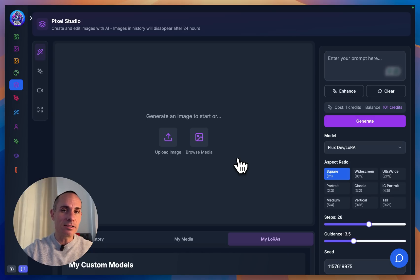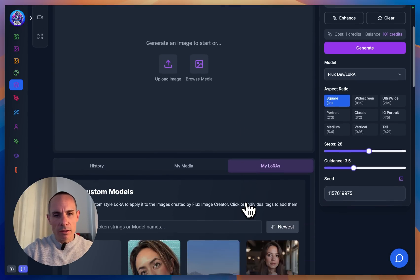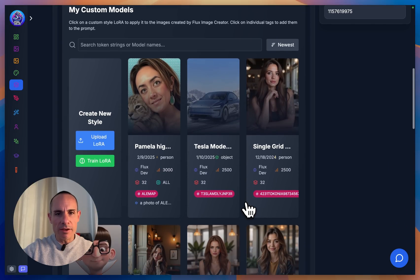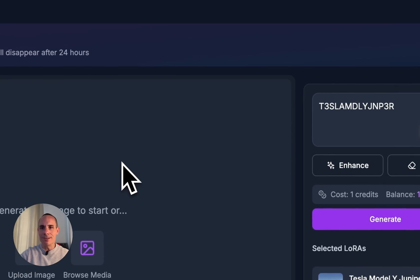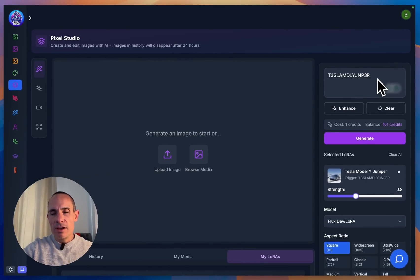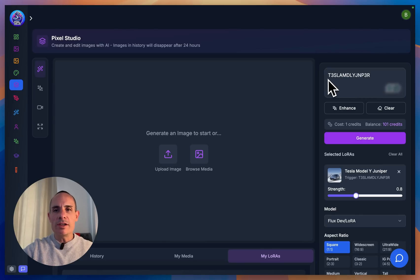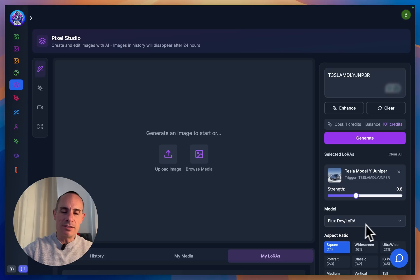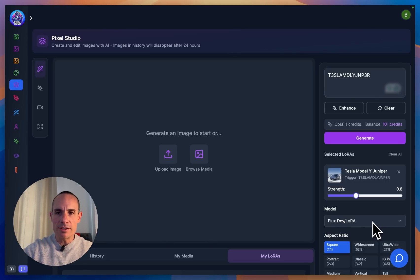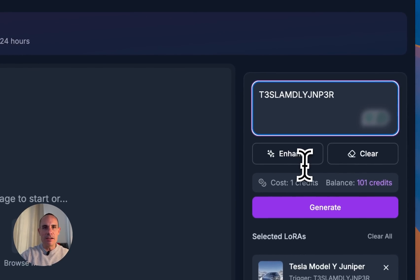There's a Flux and an SDXL LoRA trainer built right into Pixel Dojo. So we're going to go to My LoRAs, scroll down, and I've got this LoRA that I created a few days ago of the new Tesla Model Y Juniper. We'll go ahead and click that. You can see it adds the token word or trigger word — this is what's used to actually generate an image of that model. The LoRA is loaded and it has automatically selected Flux Dev LoRA for the model because it knows it has a LoRA attached to it.